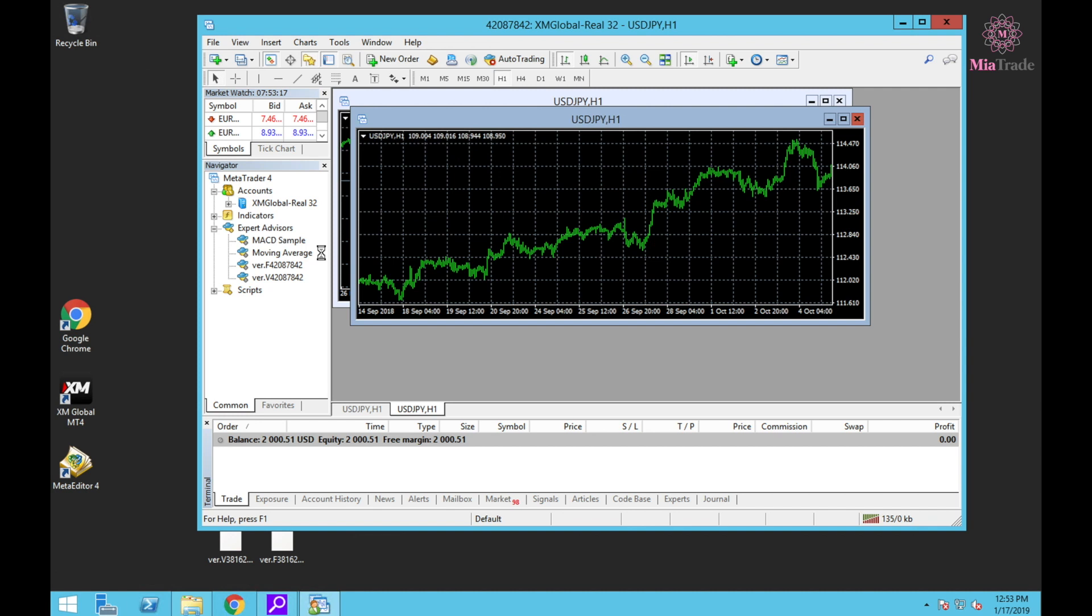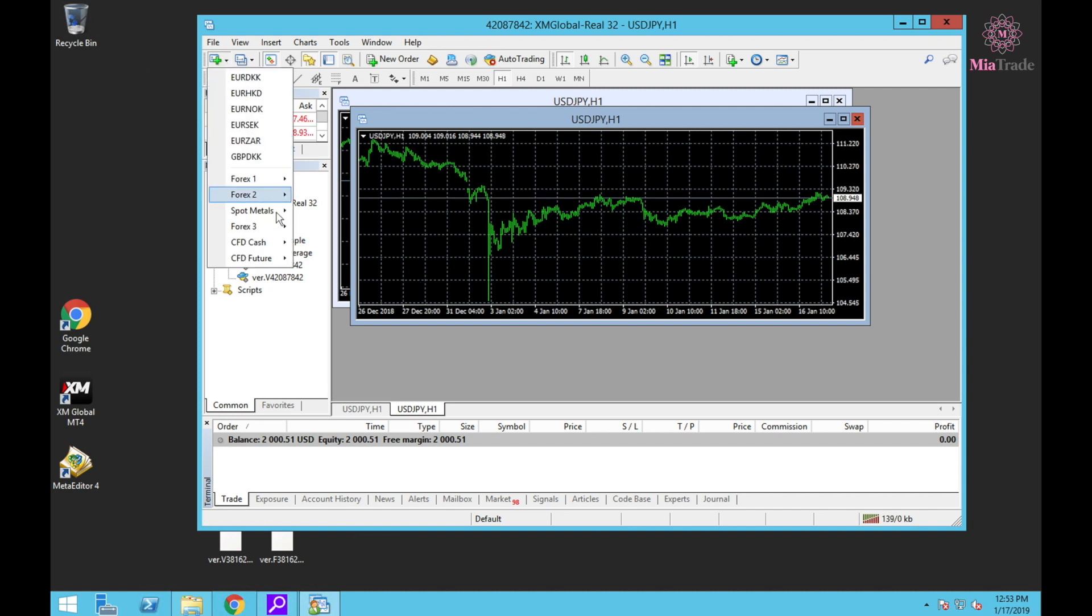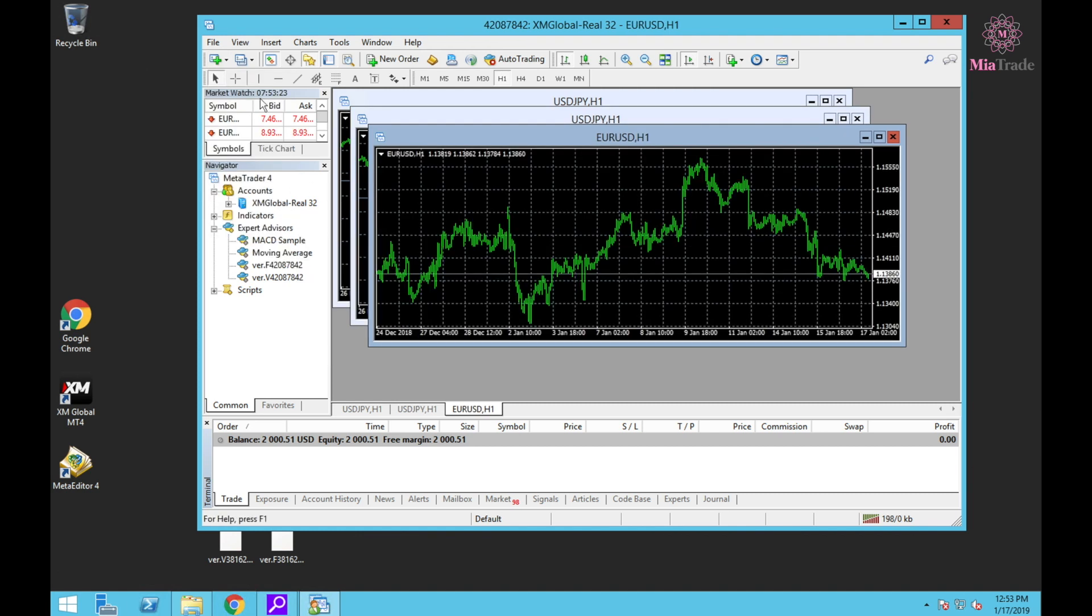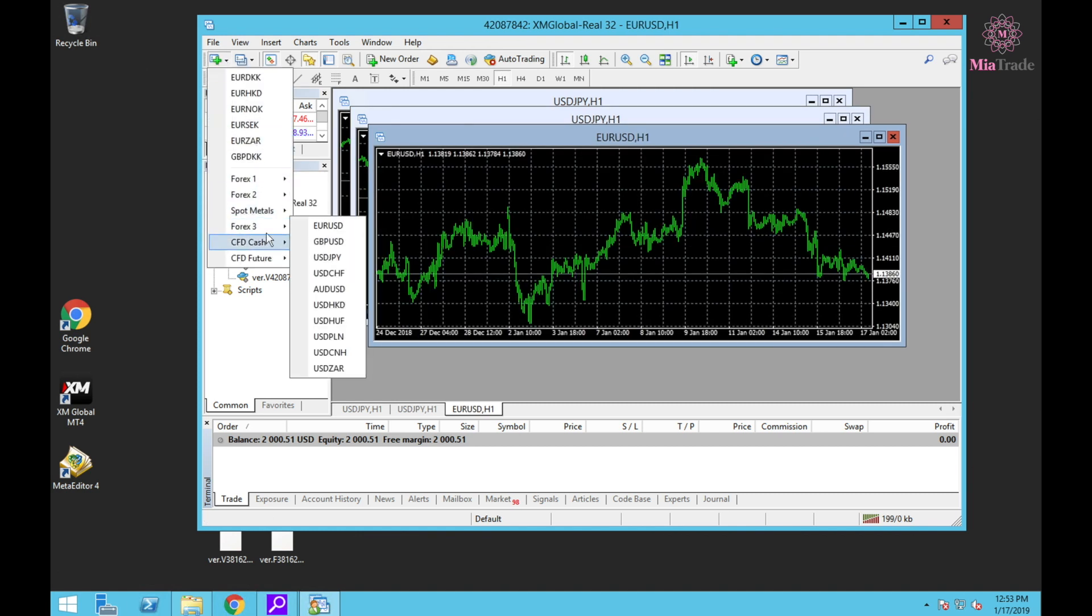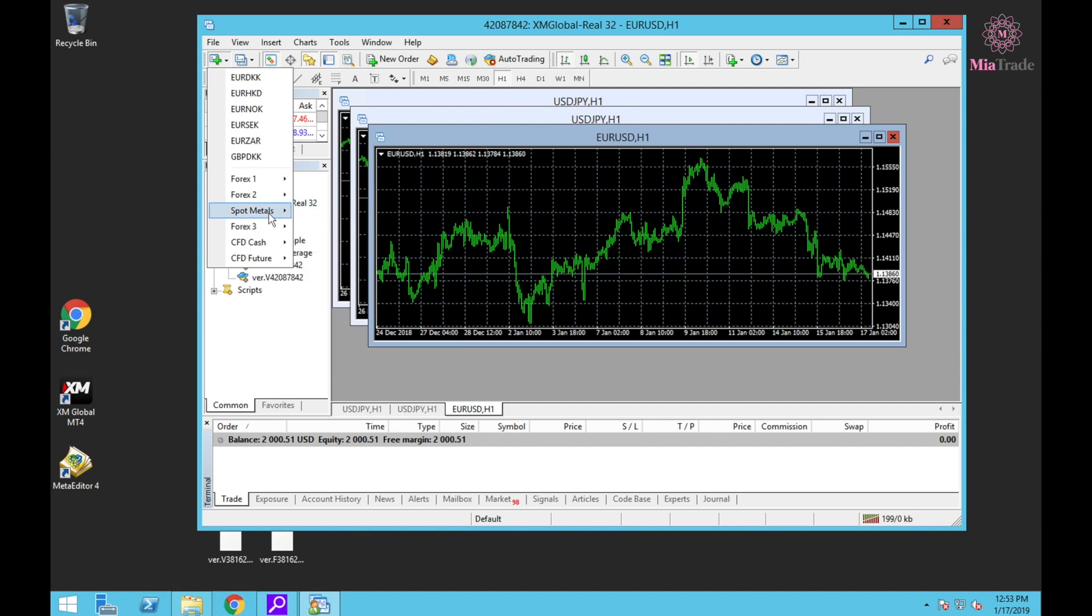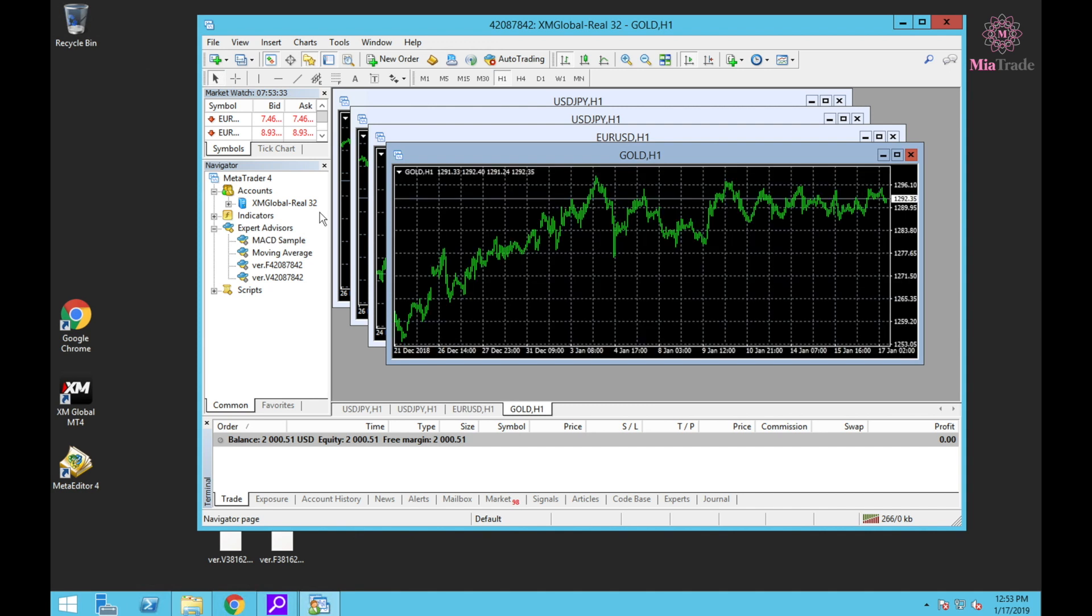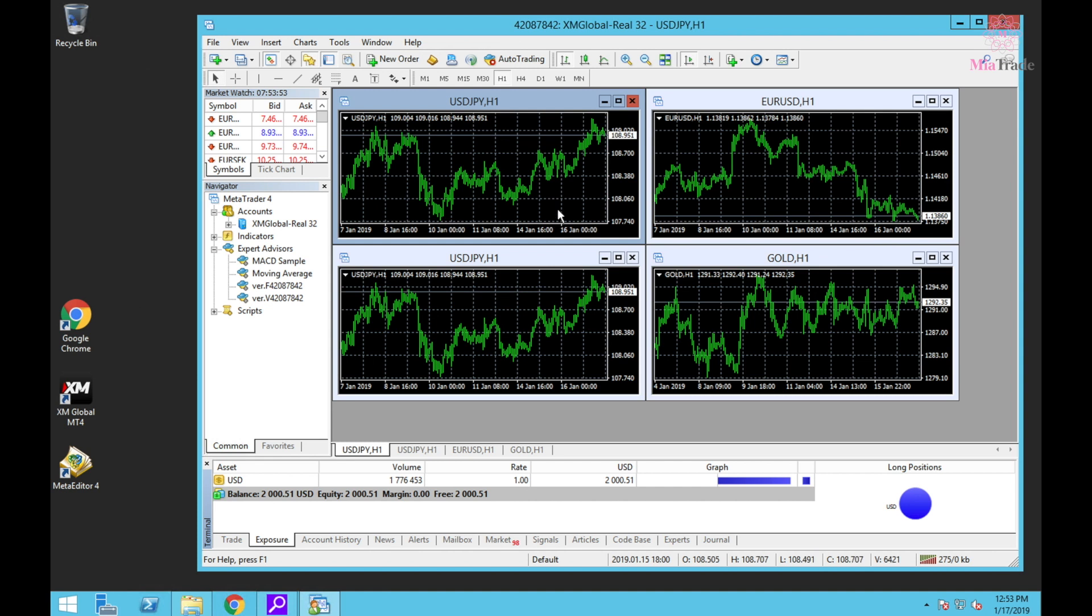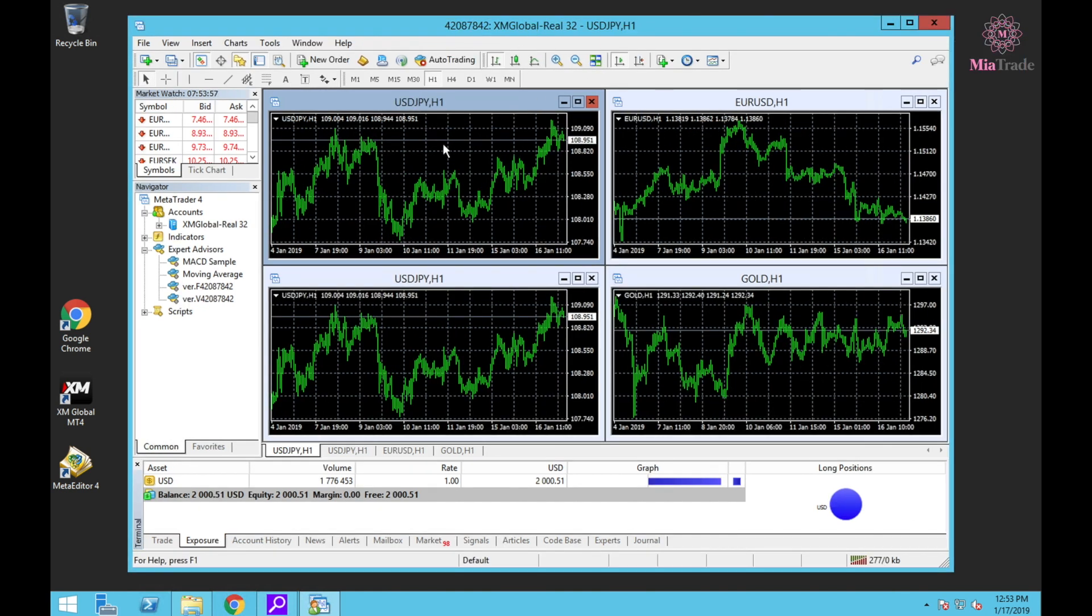One, two, EURUSD and another one - you can open anything. We only use three charts, but I'll also open the gold chart because sometimes I trade gold myself too.